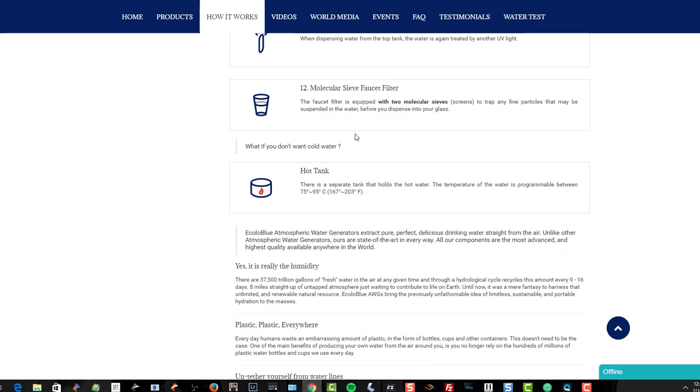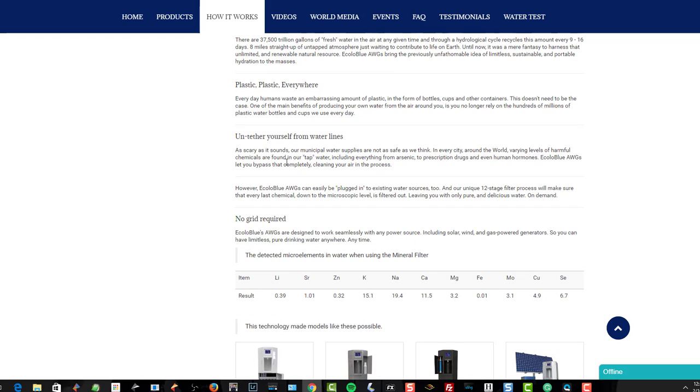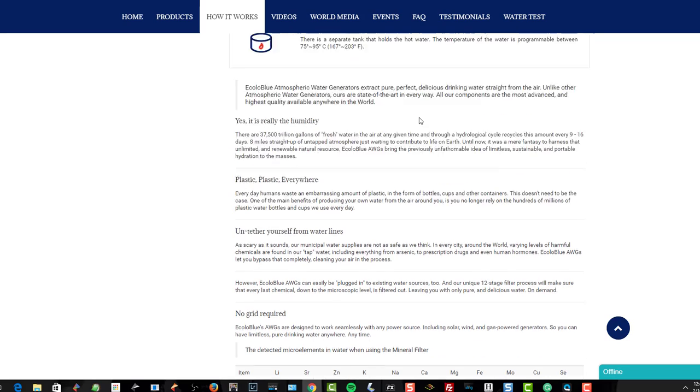You can have hot water or cold water out of it, and you can make it really freaking hot. 37,500 trillion gallons of fresh water are in the air at any given time. Between every nine to 16 days, it gets recycled up to eight miles straight up of untapped atmosphere, just waiting for us to tap into it and utilize it. You can tether it to your city lines, or you can untether it and it can just generate the water from air for you. Or you can pour water into the back of it and it will filter it through.